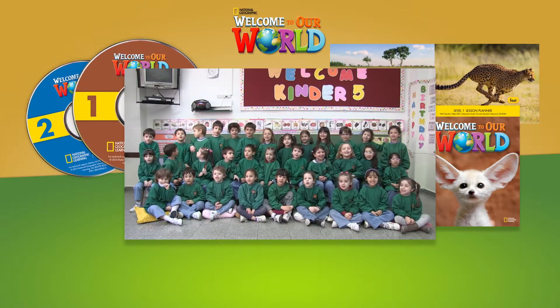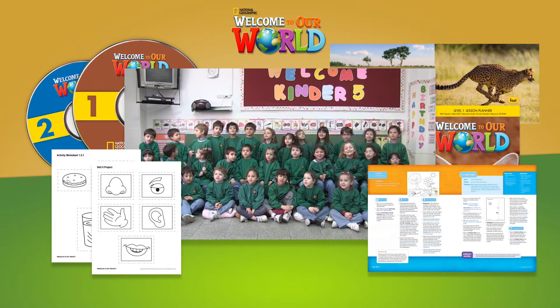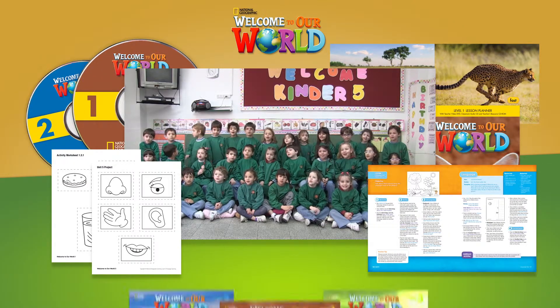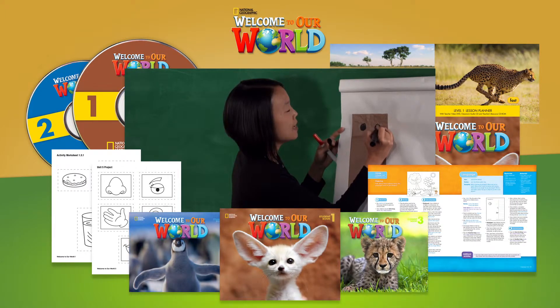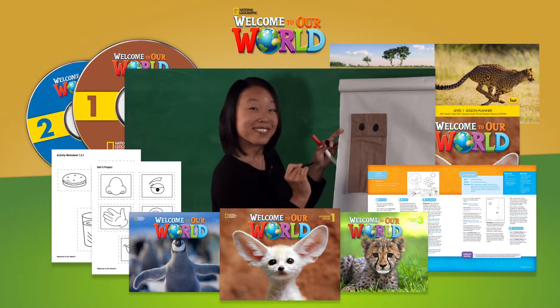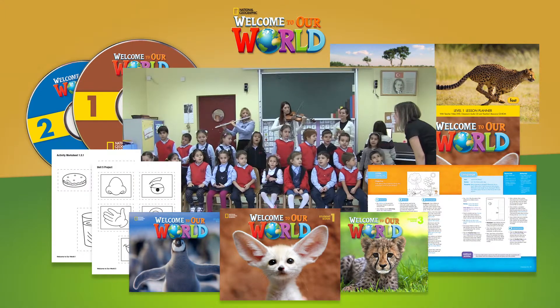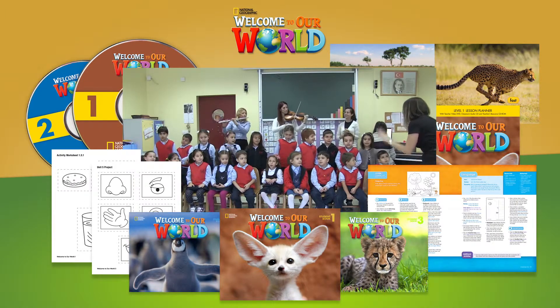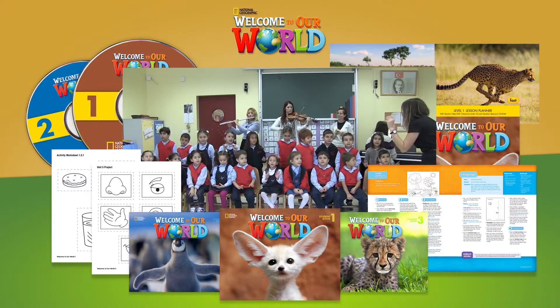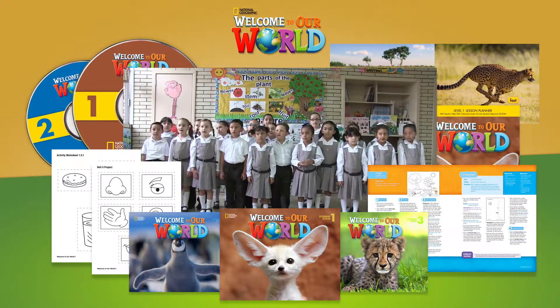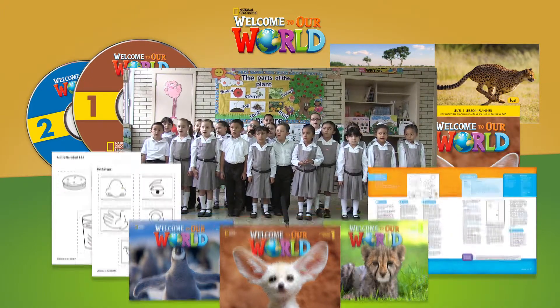Together, these materials provide a comprehensive program that allows teachers to use Welcome to Our World successfully to introduce very young learners to the English language learning classroom and, most importantly, bring their classroom to life.